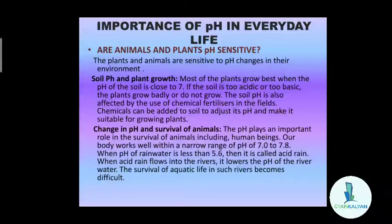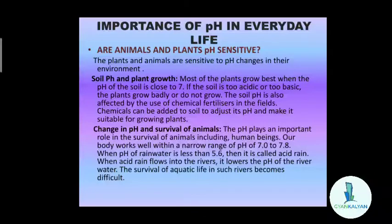First, are animals and plants pH sensitive? Yes, they are. The plants and animals are sensitive to pH changes in their environment. In fact, the growth of plants and the survival of animals depends to a large extent on the availability of proper pH conditions in the environment so that it can suit them.